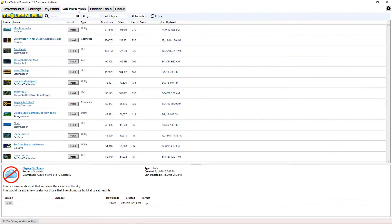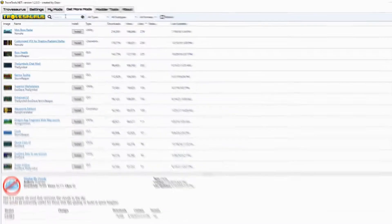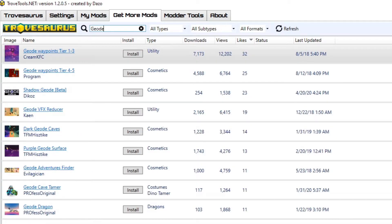Go to the Get More Mods tab and start searching through to find what mods you want. For example, if I wanted to find a mod that changes the Geode topside's colors, I'd start by searching Geode in the search bar at the top.